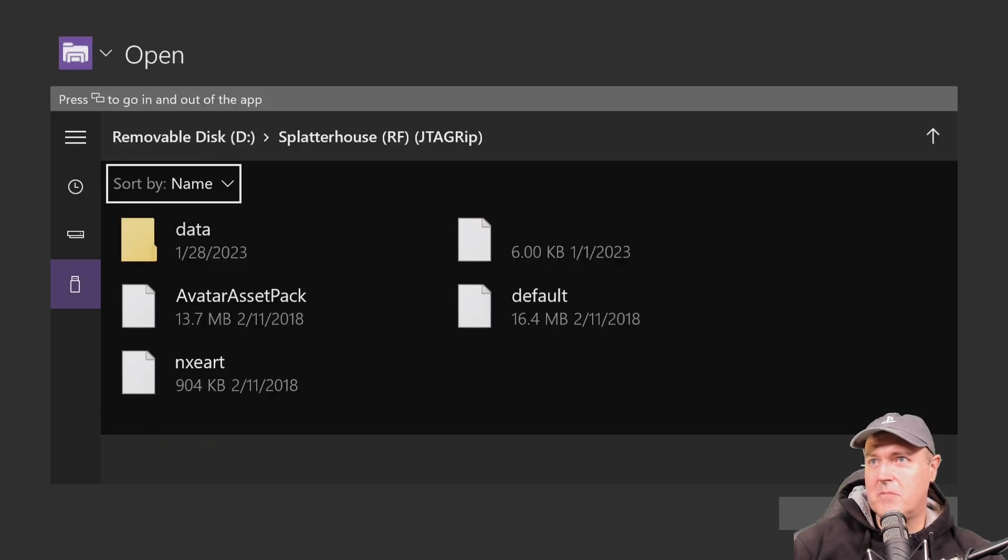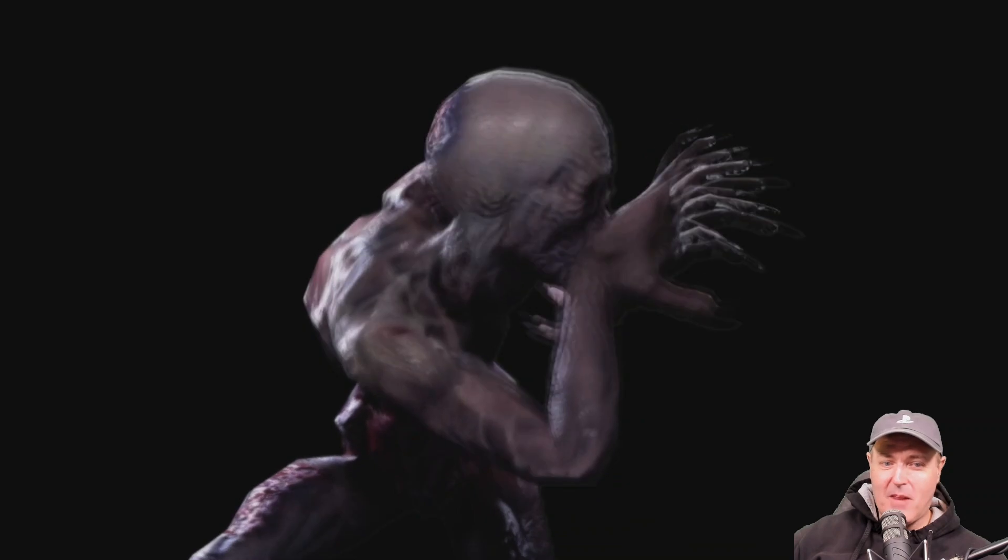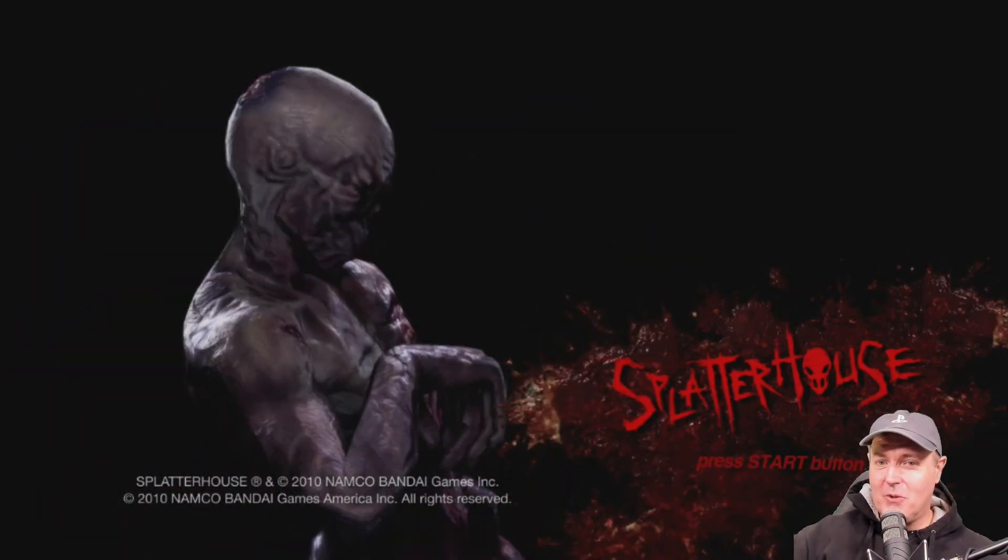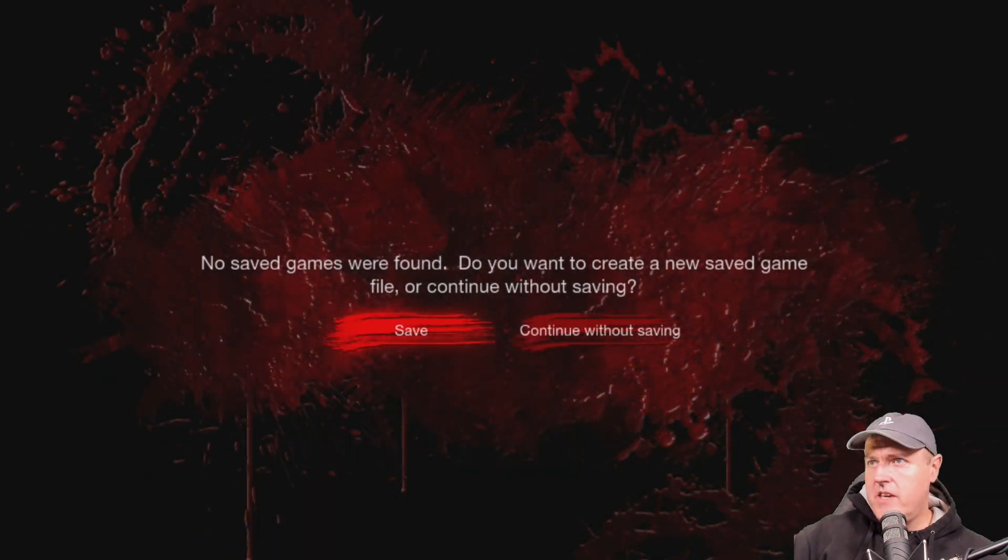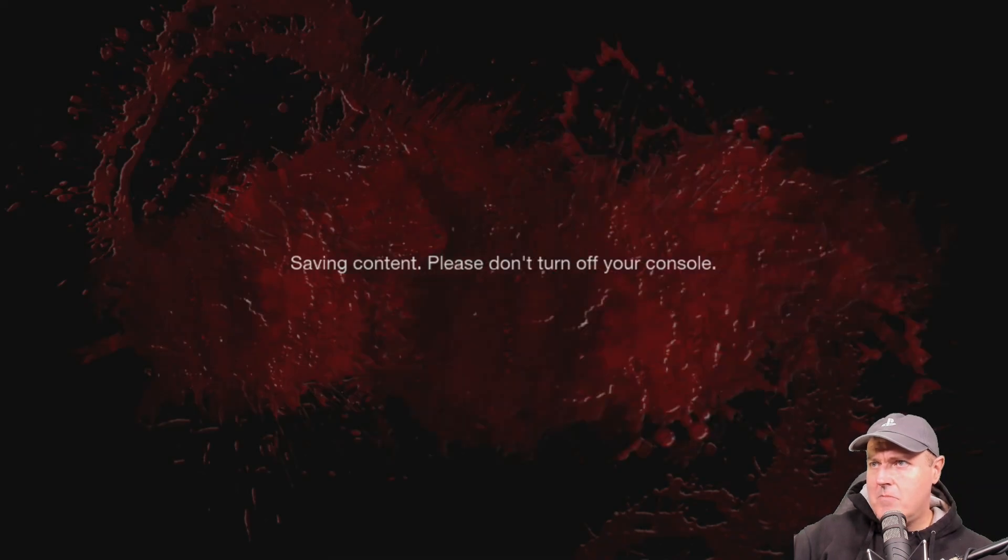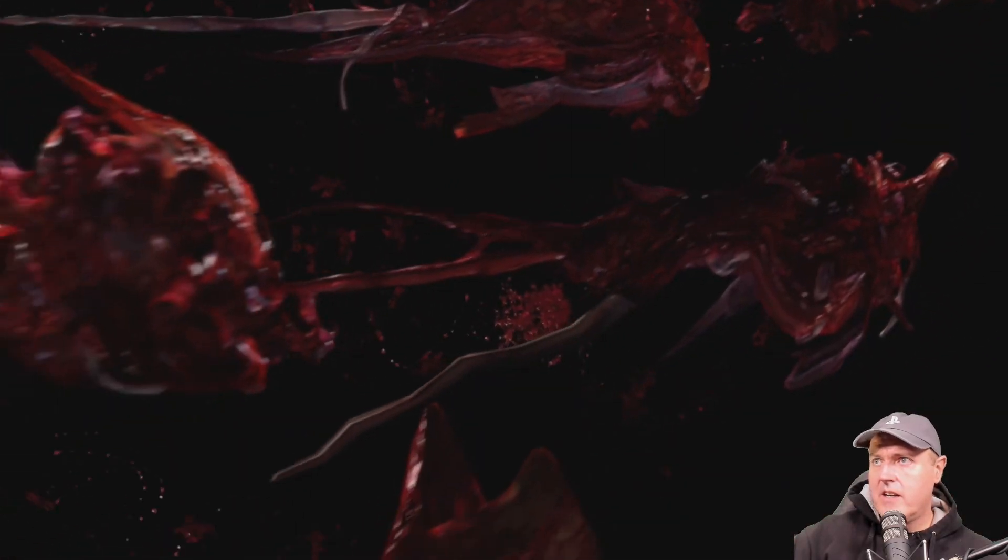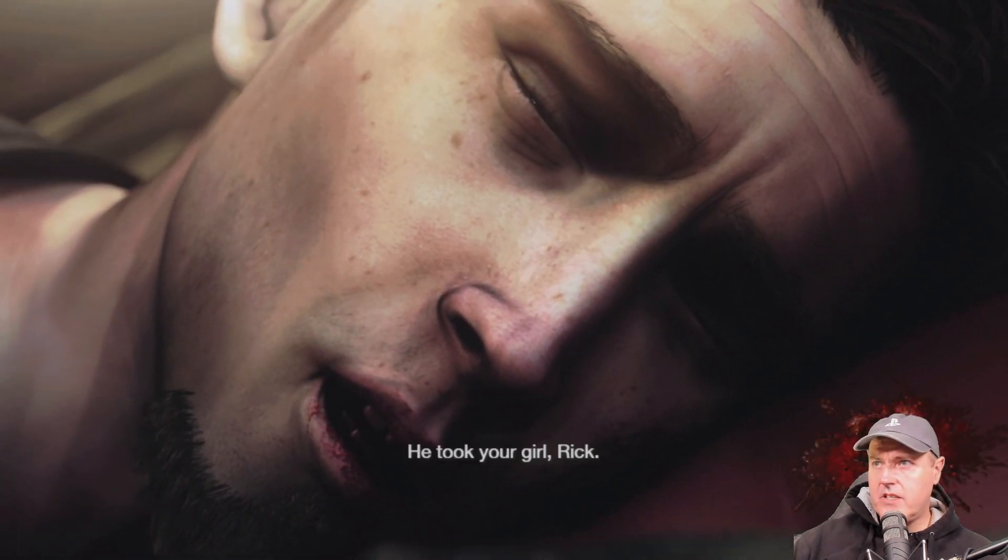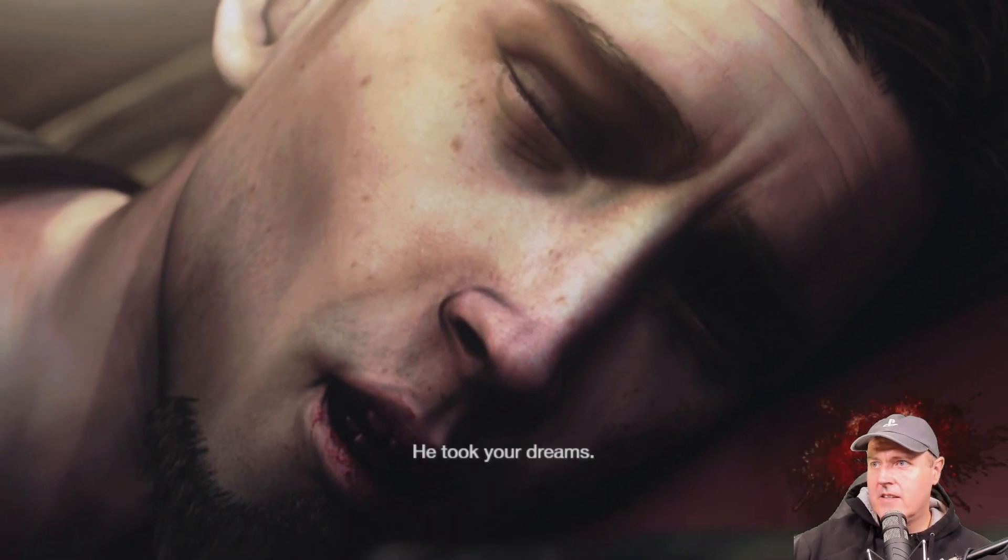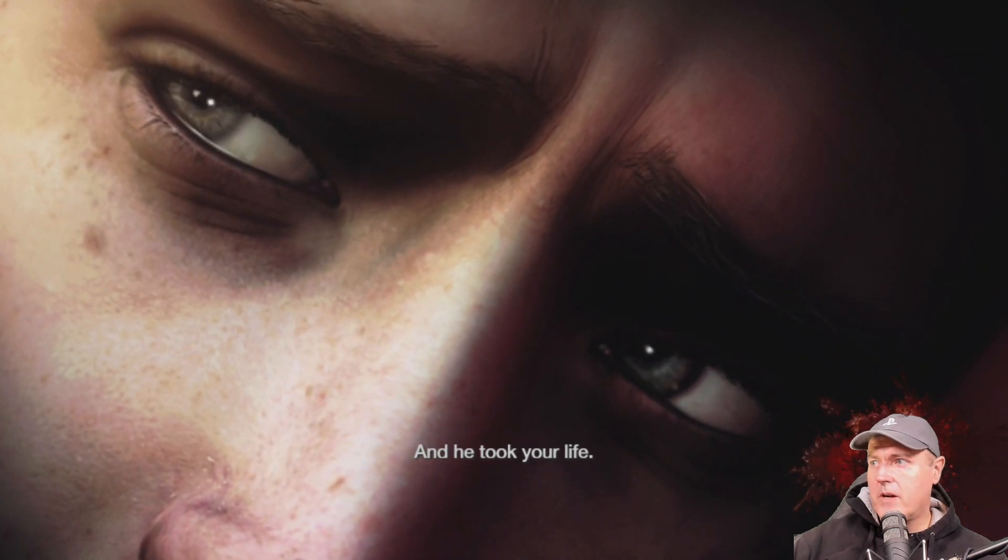Okay, so now I'm going to give Splatterhouse a quick go here. There is definitely Splatterhouse. If you haven't tried this game, it is absolutely worth playing. So no save games were found. I don't know if this emulator supports saving. Maybe it does. It did say saving content and it didn't error out. That is very interesting that you can save games through this emulator. So these cut scenes actually look like they're playing at the regular speed.